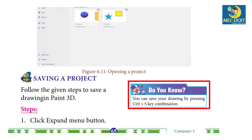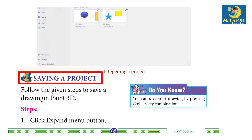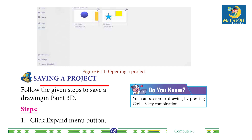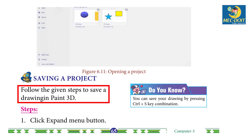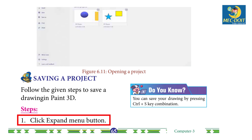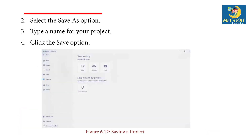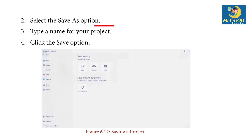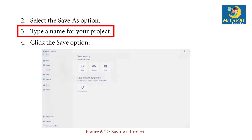Do you know? You can save your drawings by pressing Ctrl + S. Saving a Project: Follow the given steps to save a drawing in Paint 3D. Step 1 — Click the Expand Menu button. Step 2 — Select the Save As option. Step 3 — Type a name for your project. Step 4 — Click the Save option.